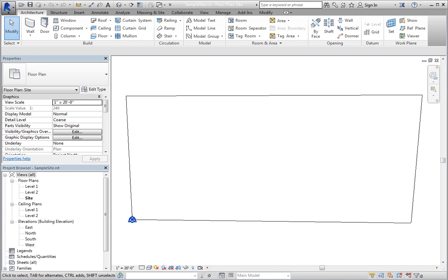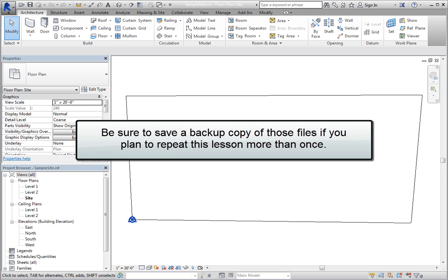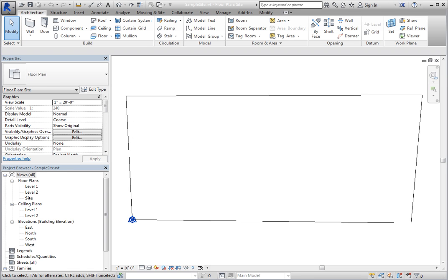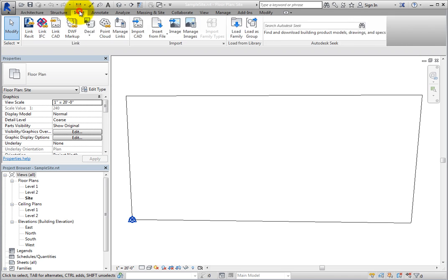Since the actions you must perform in this lesson will change the exercise files, be sure to save a backup copy of those files if you plan to repeat this lesson more than once. Now, in order to link one of the building models into the site, on the Insert ribbon, in the Link panel, click Link Revit.